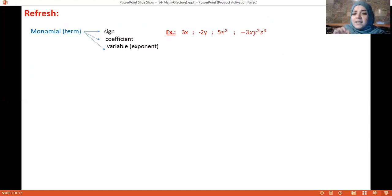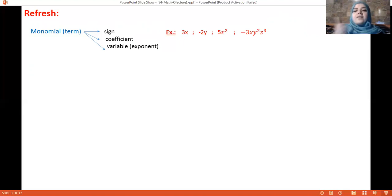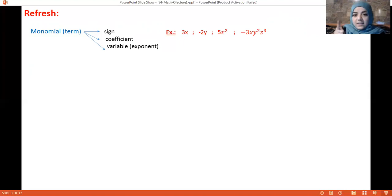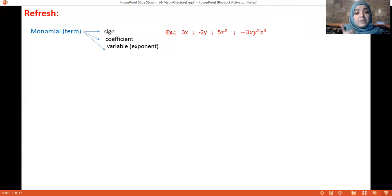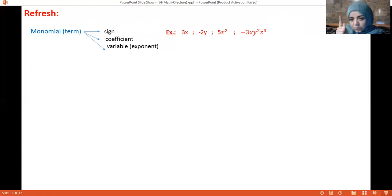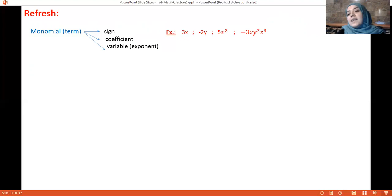For minus 3xy²z³: the sign is negative, the coefficient is 3, the variable is xyz. The exponent of x is 1, the exponent of y is 2, and the exponent of z is 3.